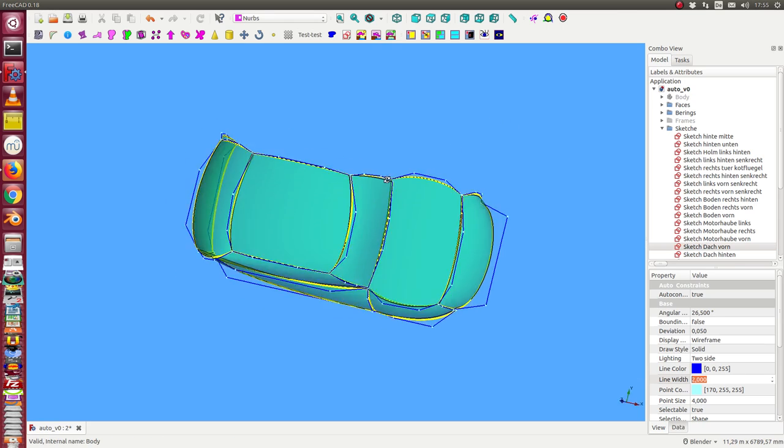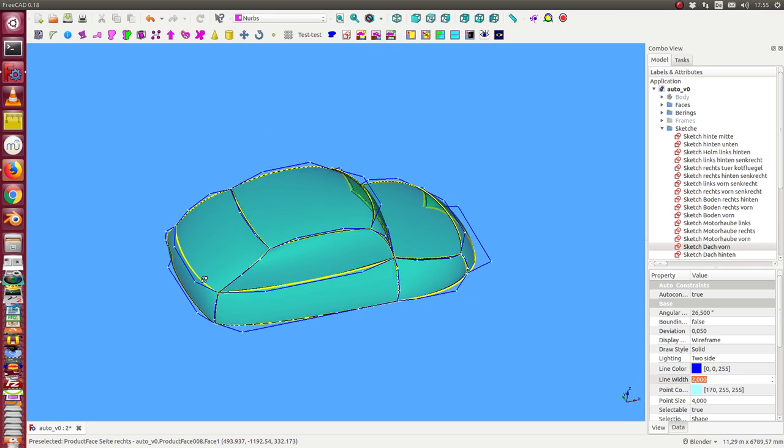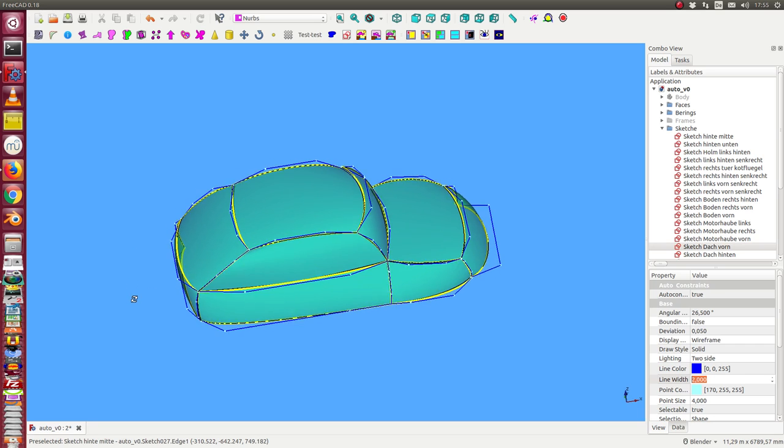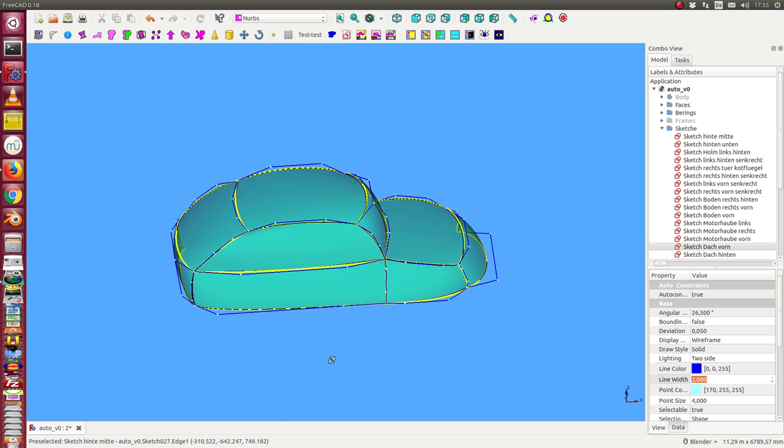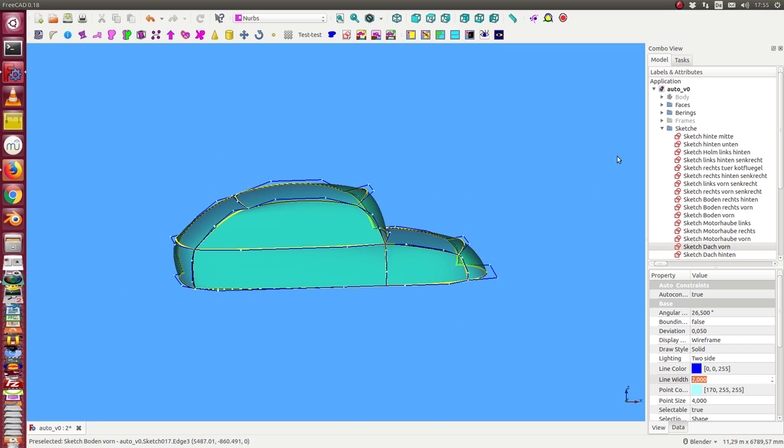So, it is simple to modify the whole car if I only have to change one of these sketches.